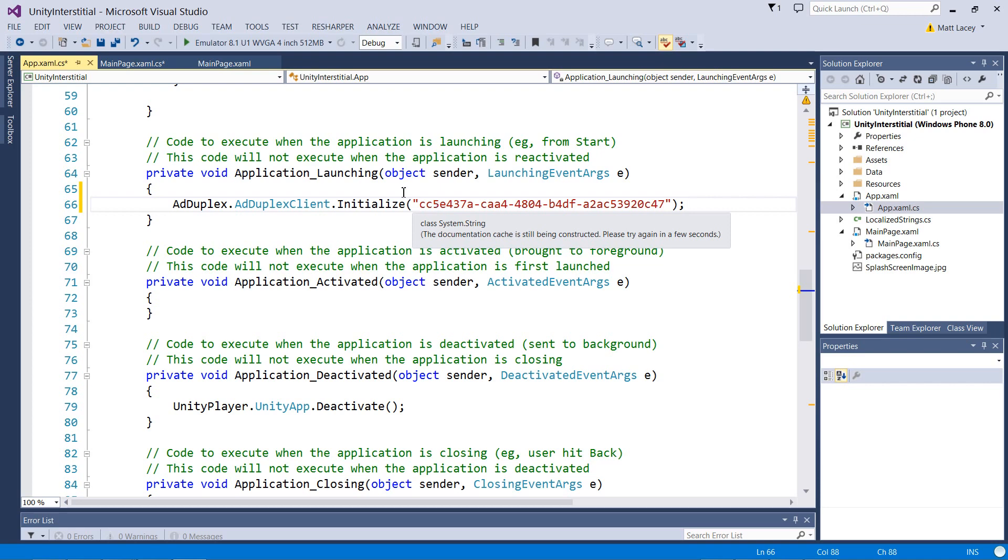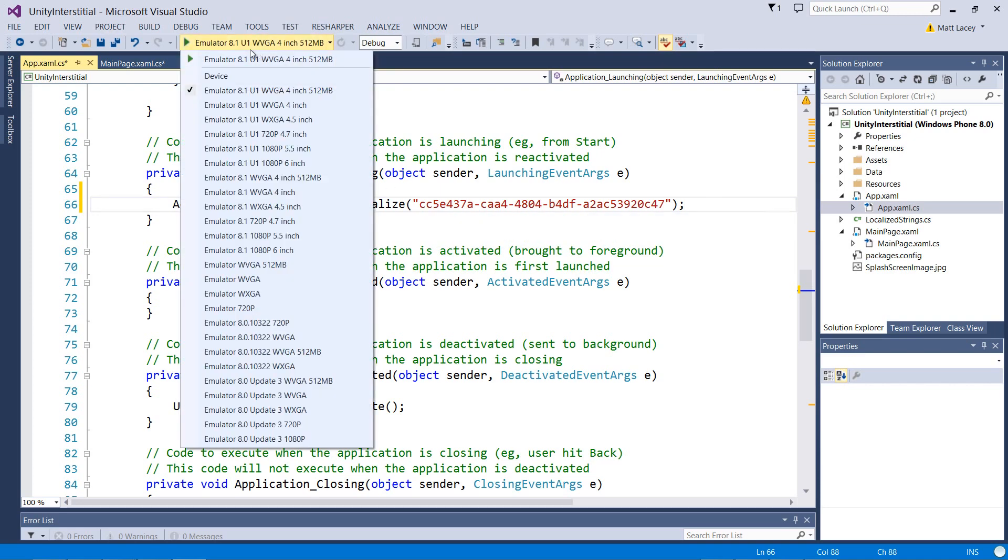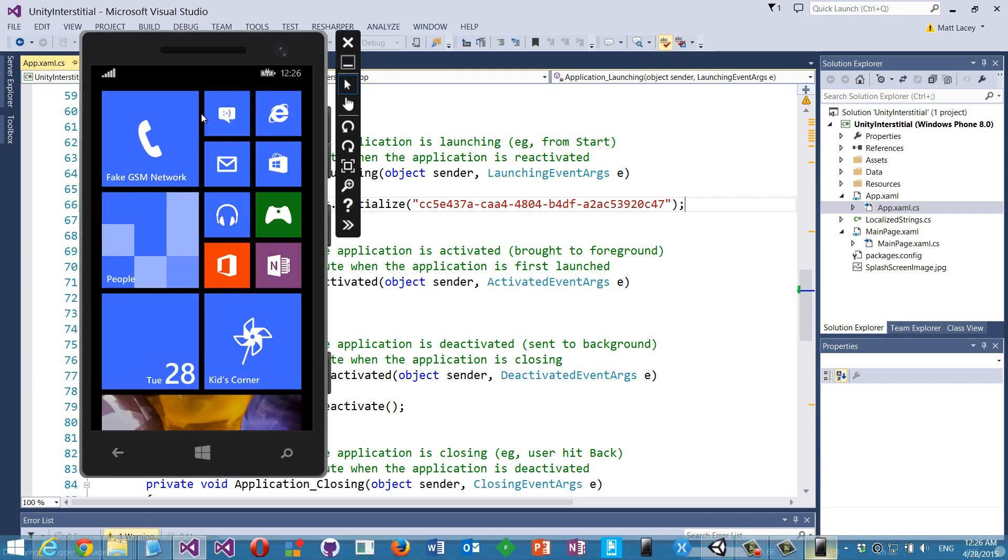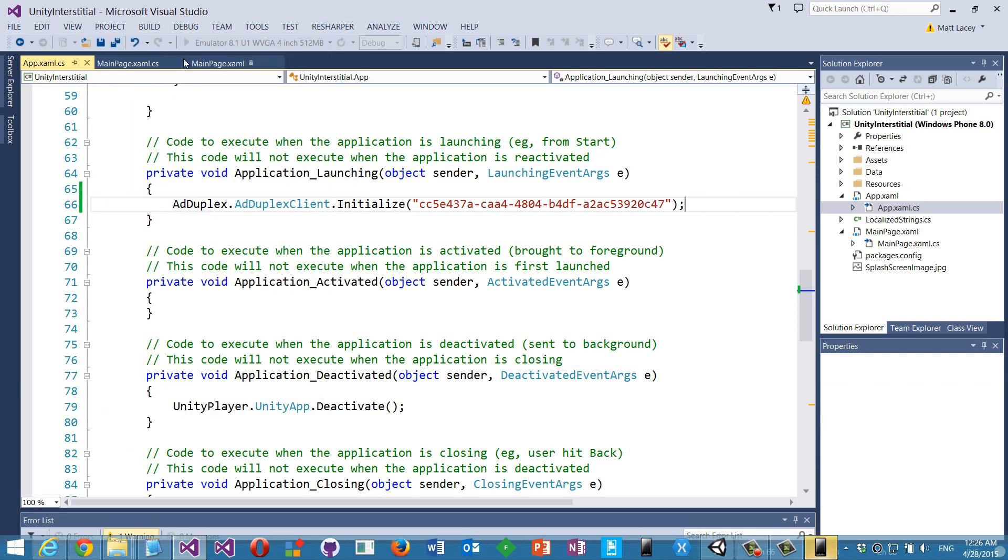With that all done, we should be able to run. Let's build now.